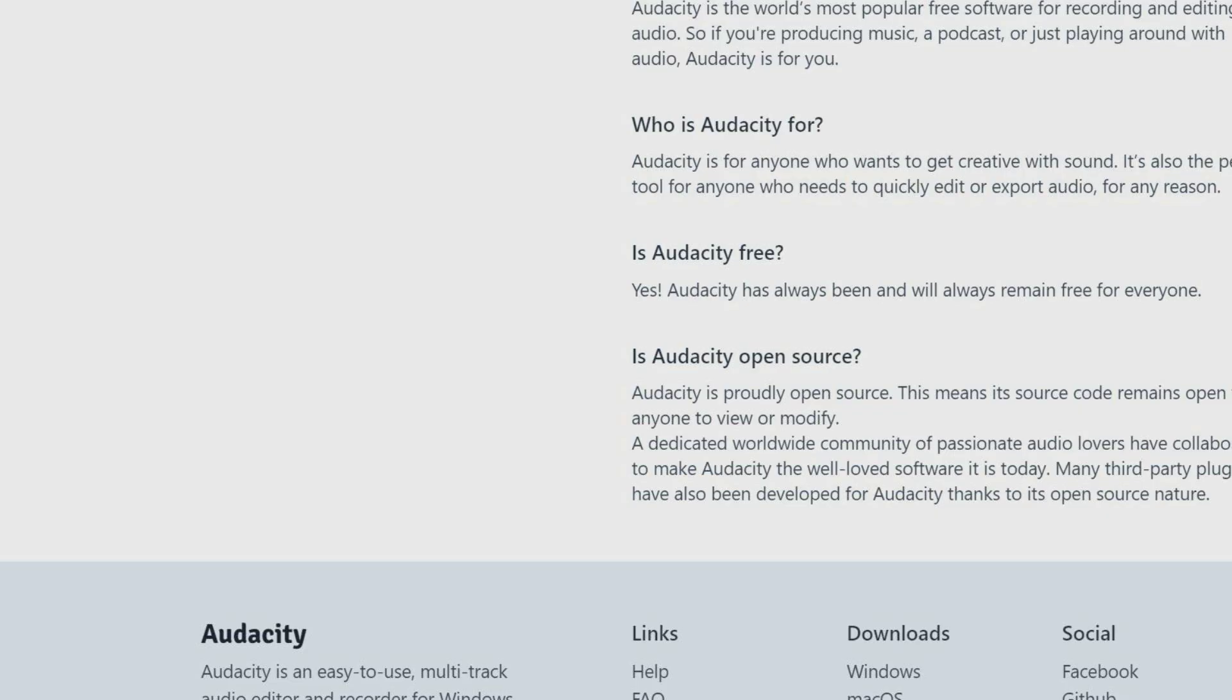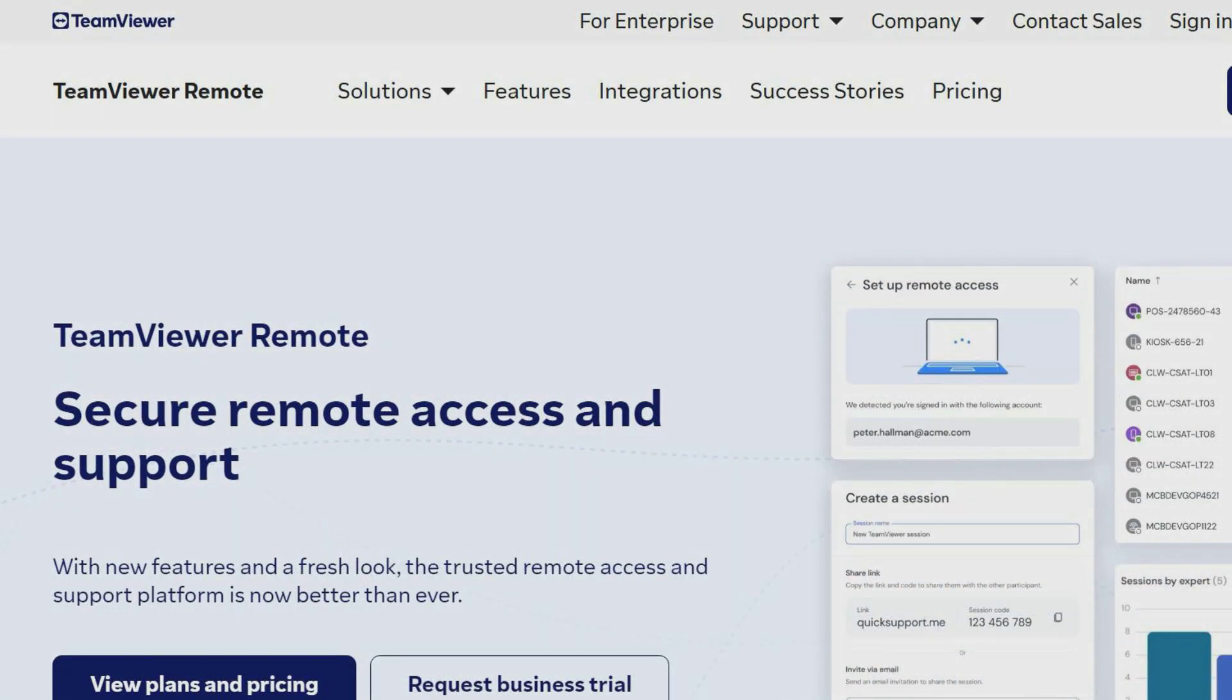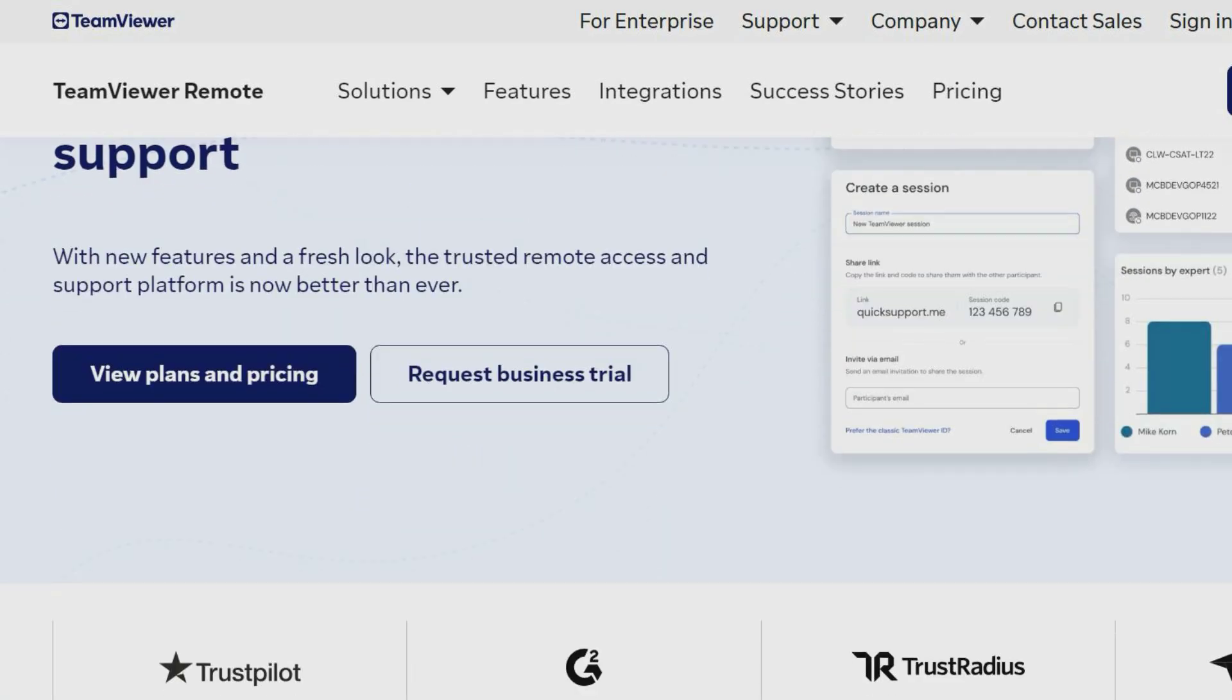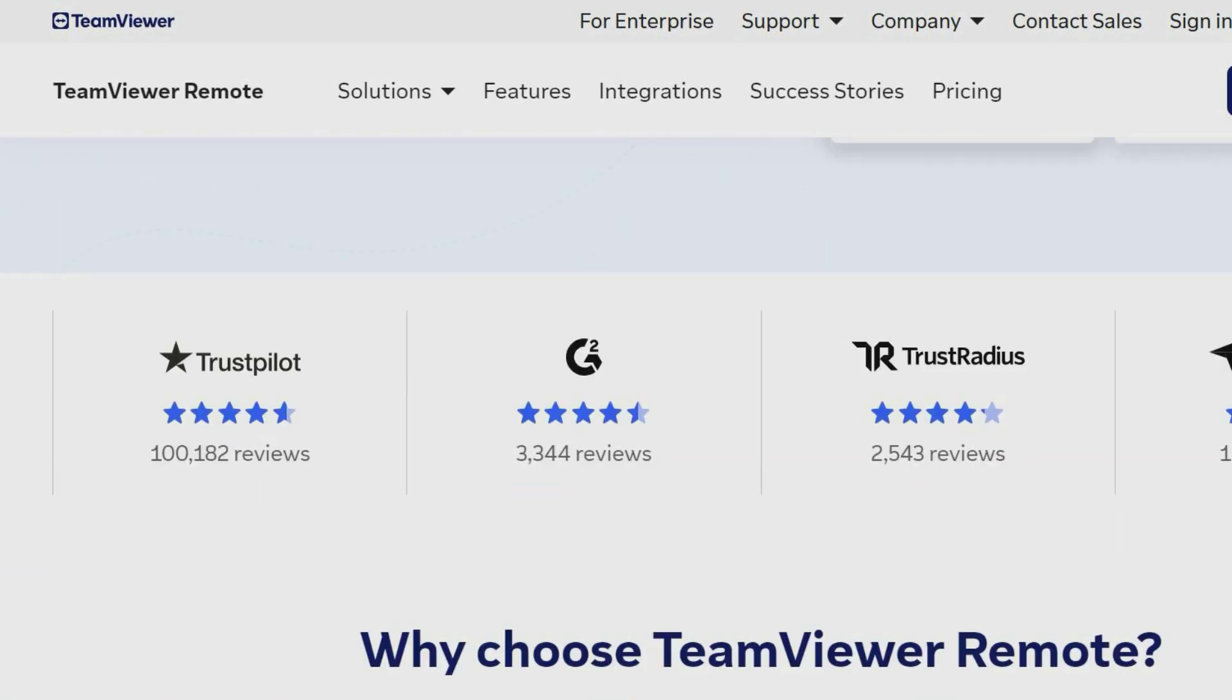Audacity is simple to use and the most popular audio editing and recording program.